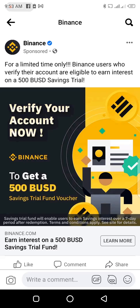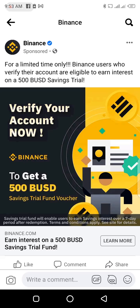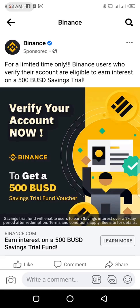So before we proceed, if you are watching this video and maybe you are facing one or two issues trying to verify your Binance account, I would like you to go to the comment section and say yes, I am facing an issue, and try as much as possible to explain the issue you are facing, and I will reply as soon as possible.